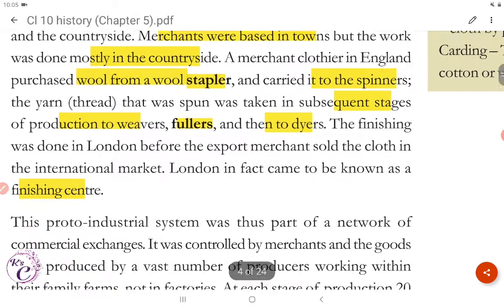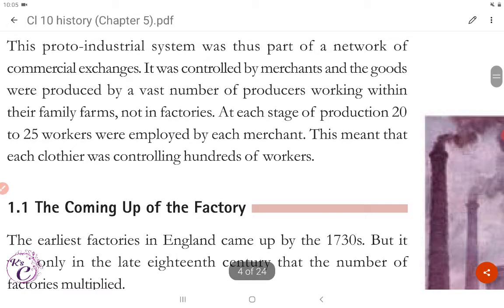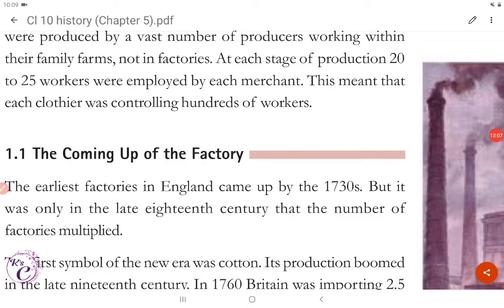This proto-industrial system was thus part of a network of commercial exchanges. It was controlled by merchants, and the goods were produced by a vast number of producers working within their family farms, not in factories. At each stage of production, twenty to twenty-five workers were employed by each merchant, meaning each clothier was controlling hundreds of workers.